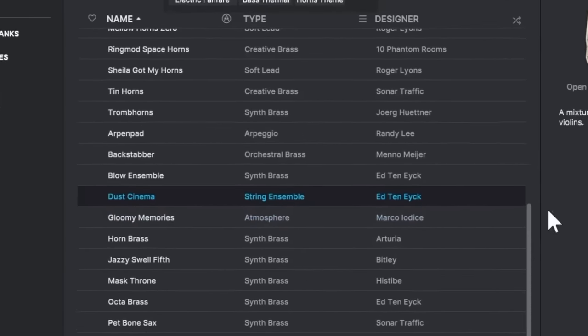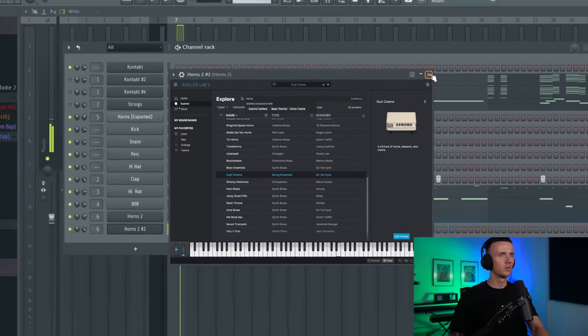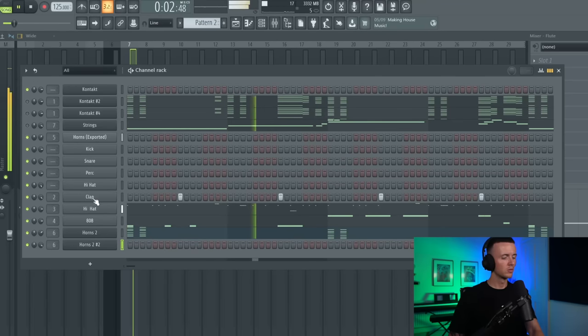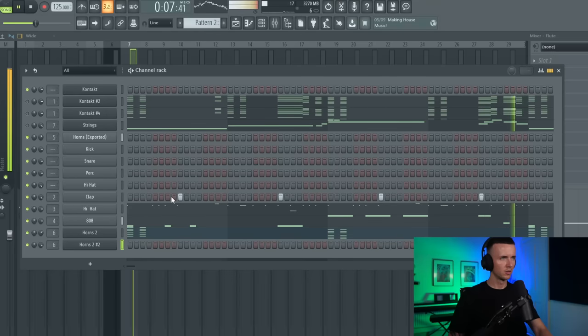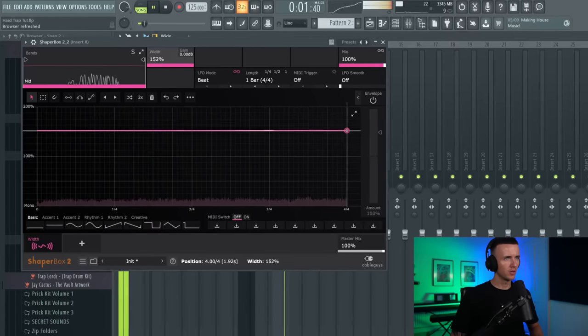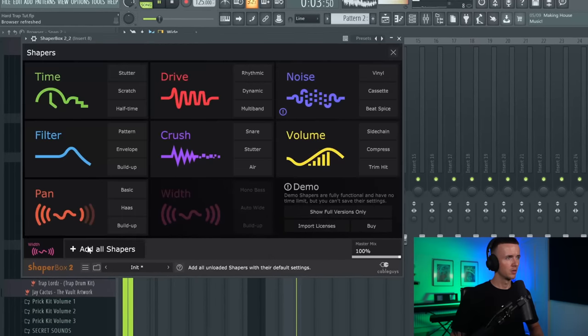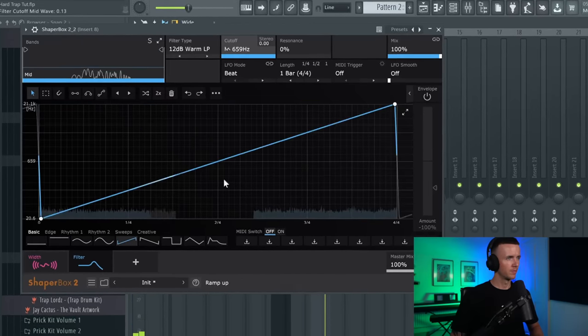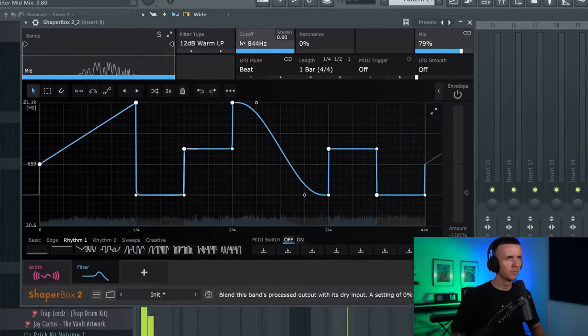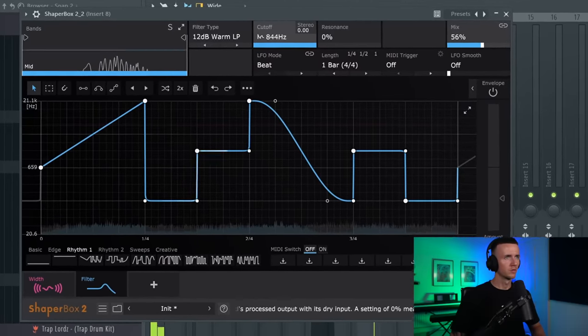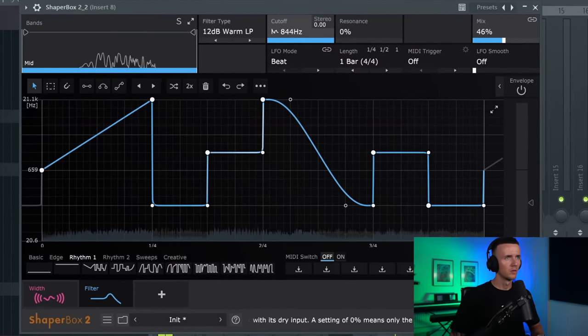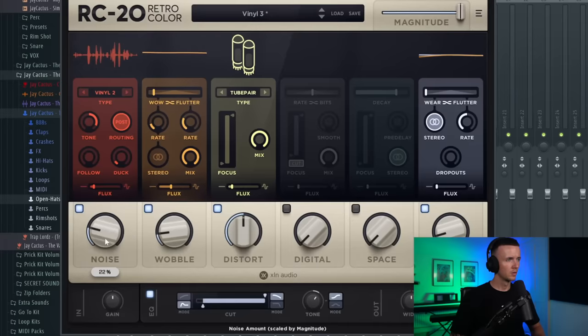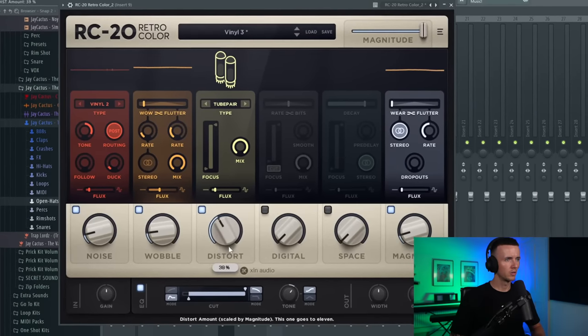The next one I'm going to add is this Dust Cinema preset and these are going to be longer notes. Just like that. So just the main two chords but stretched out. I'm just going to widen those. Maybe add some kind of filler. There we go.